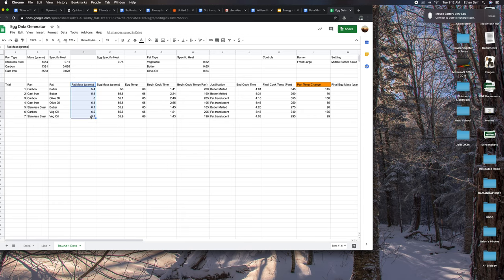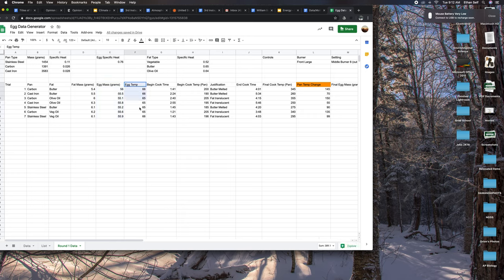This is the grams of fat that I put into the pan, pretty consistent. Egg mass after I cracked it, not with the shell. The initial egg temperature - I let them all warm up to room temperature.